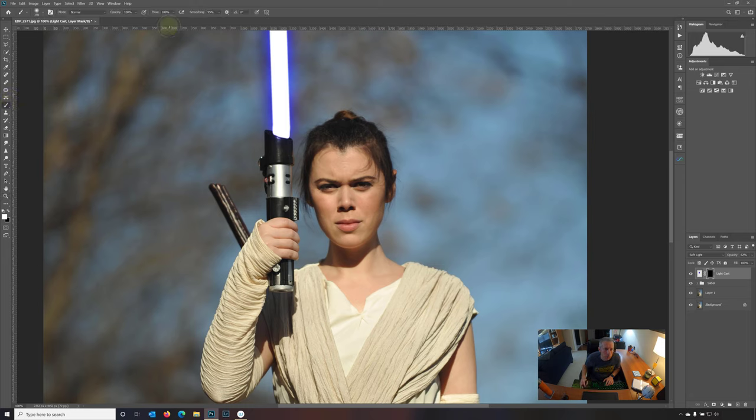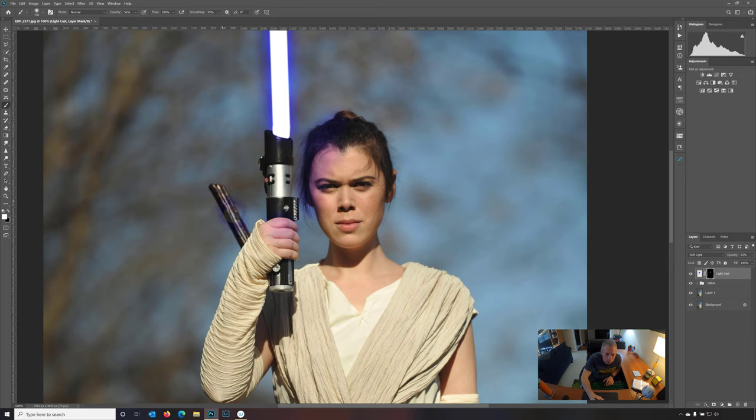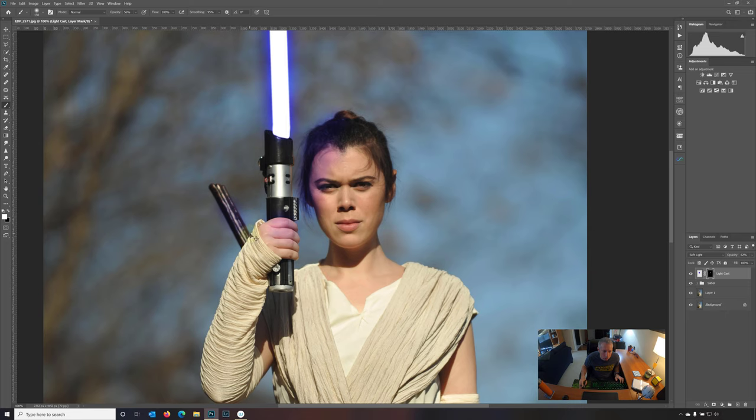Okay. And now we're just going to go in with a white brush. Let's set this back to white. And now we're going to finally paint in where we want that reflection to be. So let's lower our opacity down to say 50 or so and let's just start to paint in that blue.